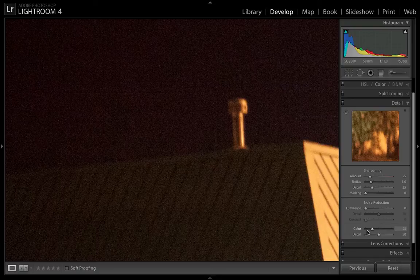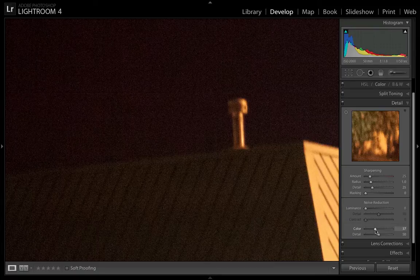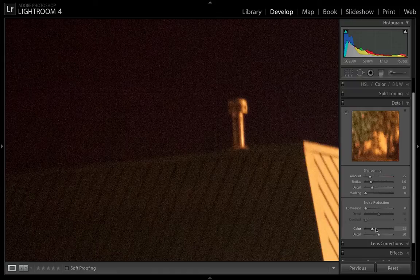When I work with Lightroom at least, I don't mess with my color noise too much unless there is a very noticeable amount of colored noise in the image. So I don't really touch that anymore. I leave it at 25 most of the time.